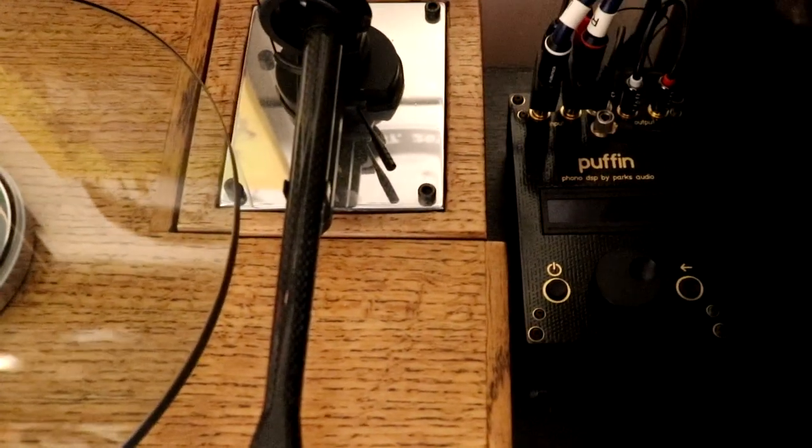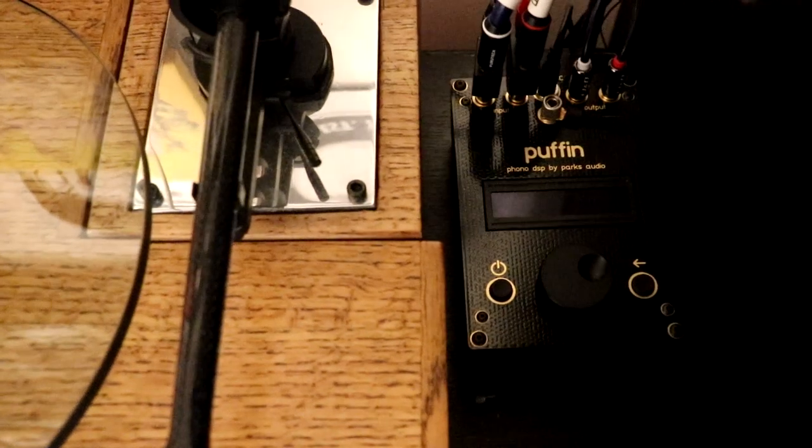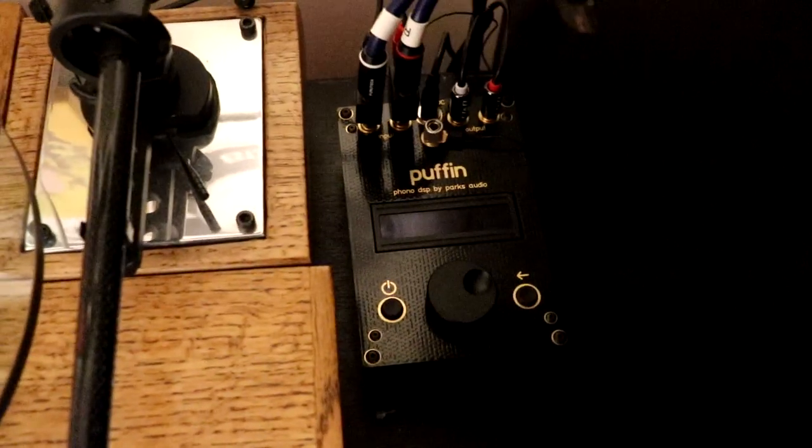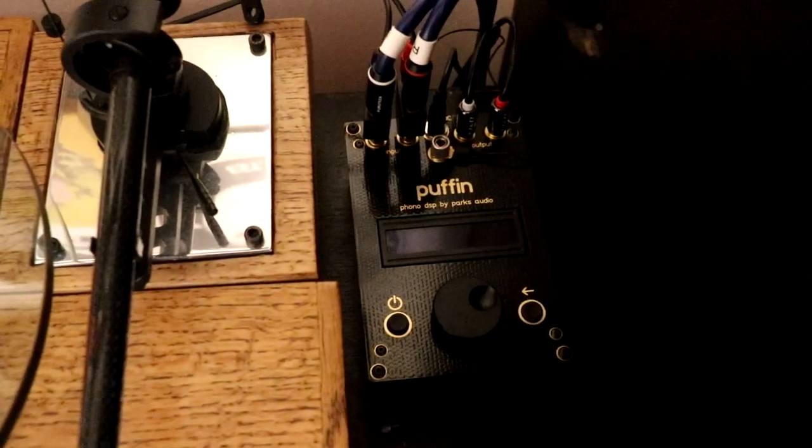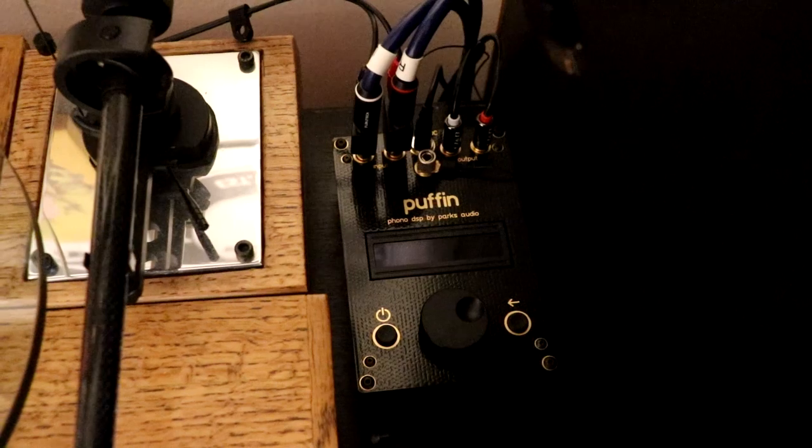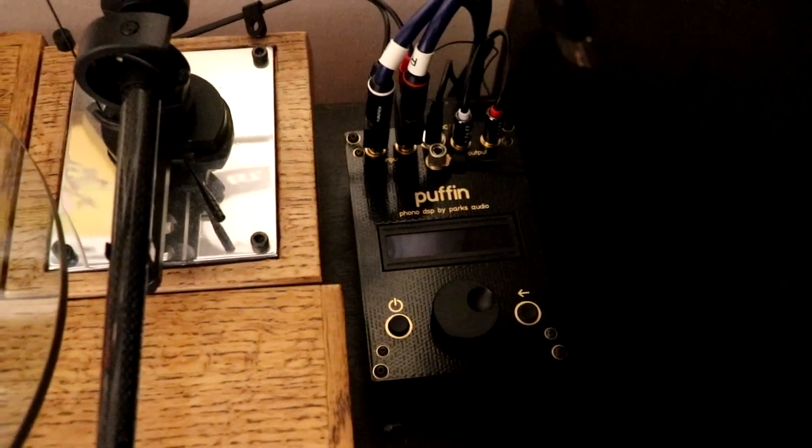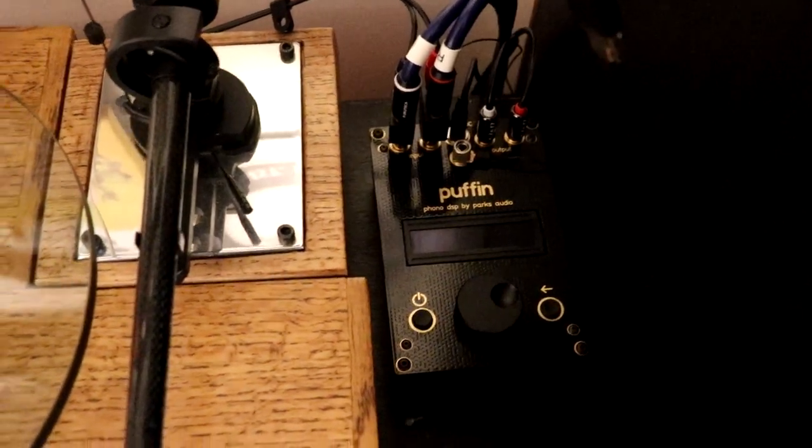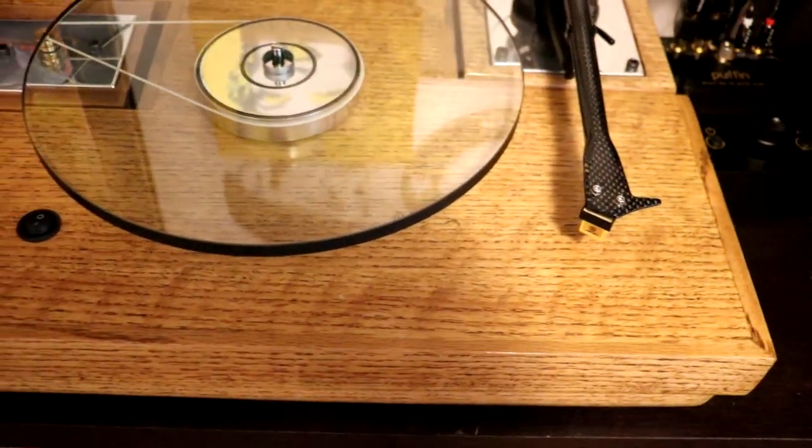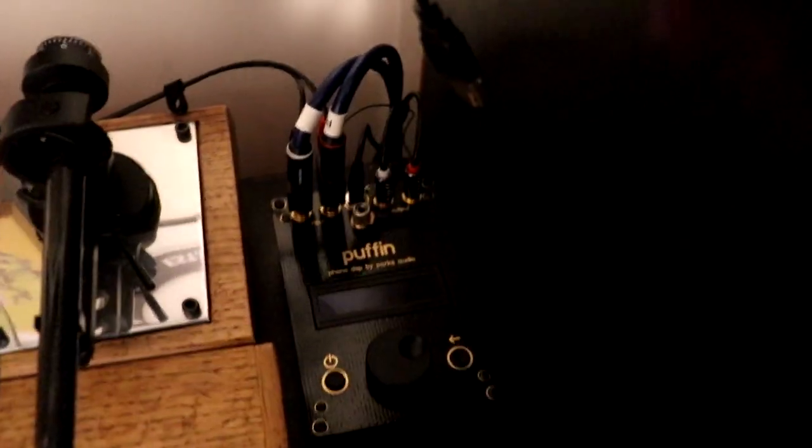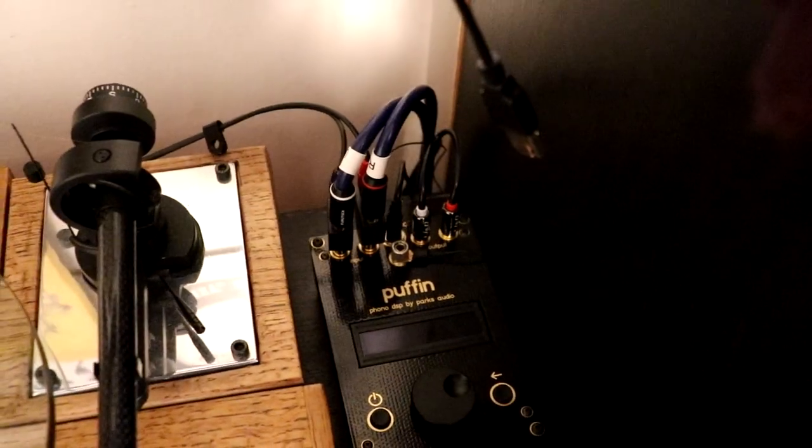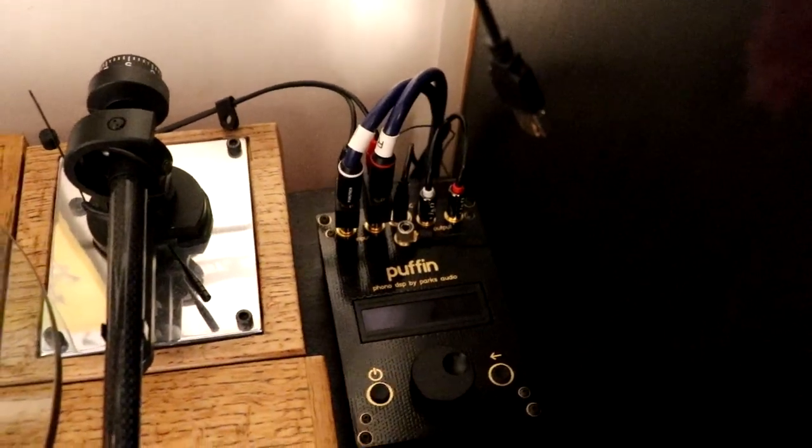As you can see over to the right there, I'm using the Puffin, this is the Puffin DSP by Parks Audio. I really enjoy using that because I can manipulate the sound and change it to whatever cartridge that I have currently on my turntable. It's doubled up RCA cables there because I'm running another turntable off of it as well.